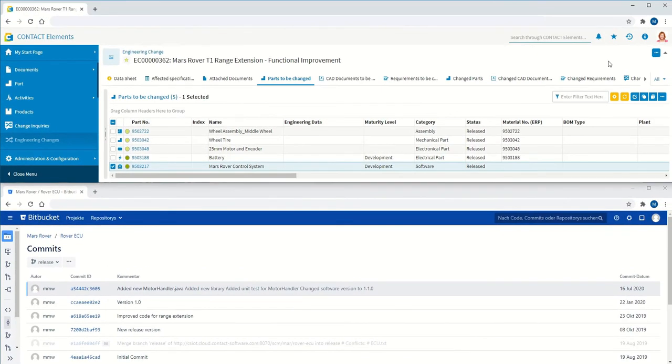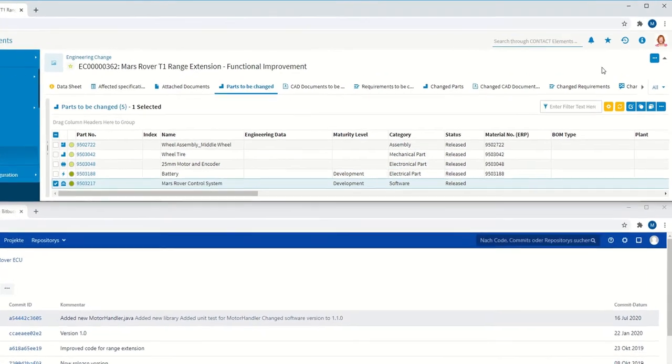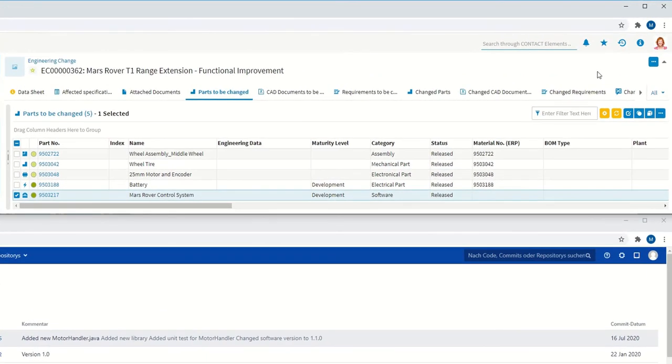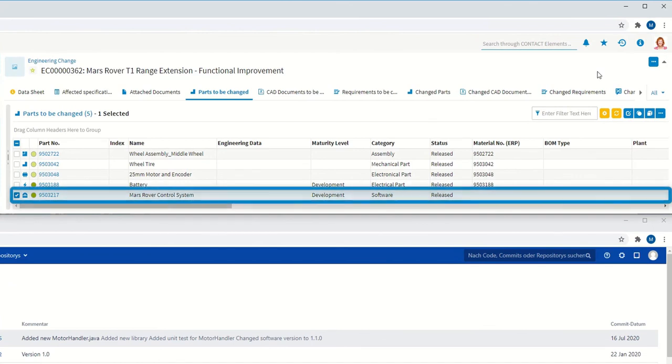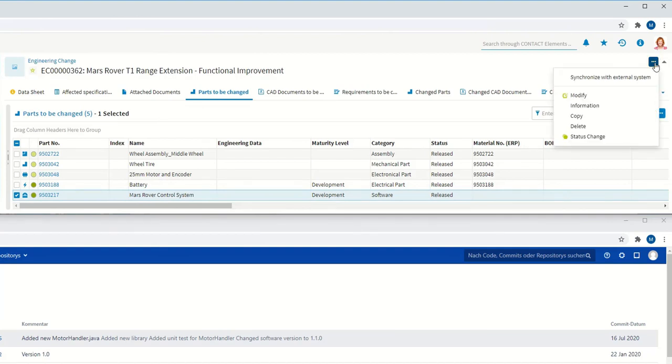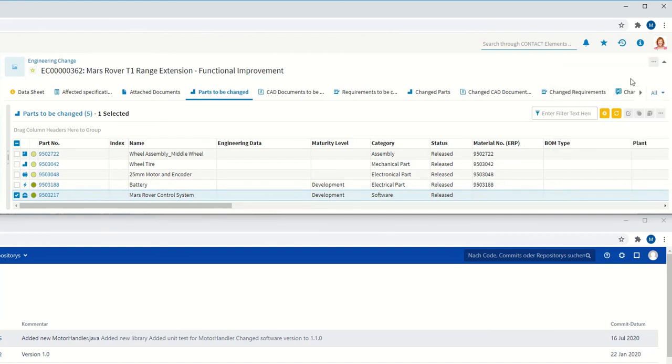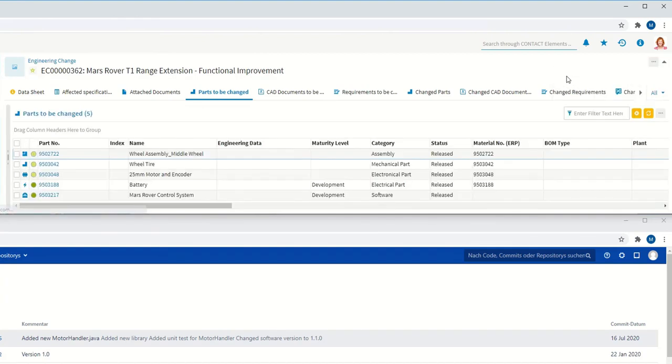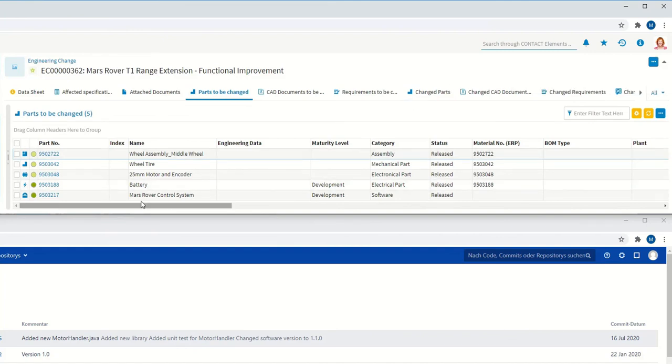What you are now seeing is again the change folder in Contact Elements. This is where the software component is managed, which was previously configured as a surrogate entity. The synchronization mechanism makes the current status and the link to the current repository known to the EC master.